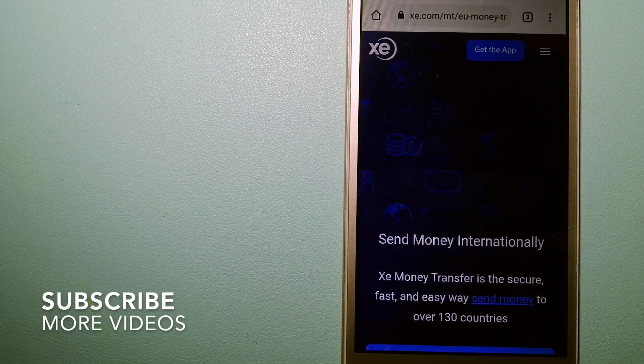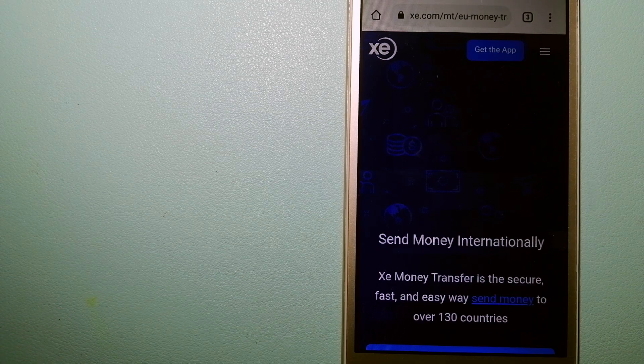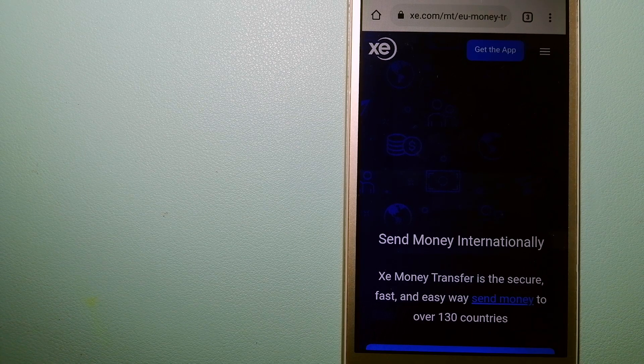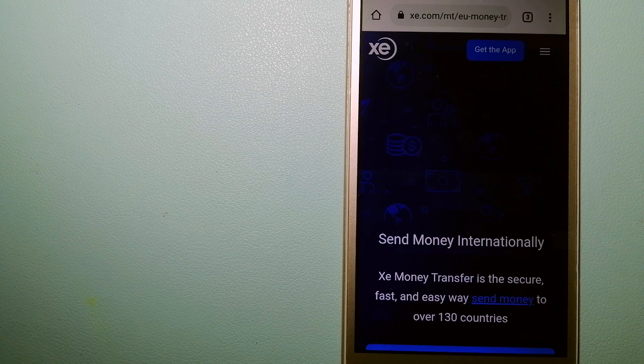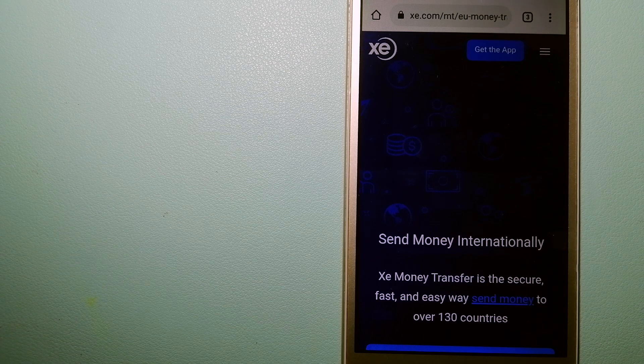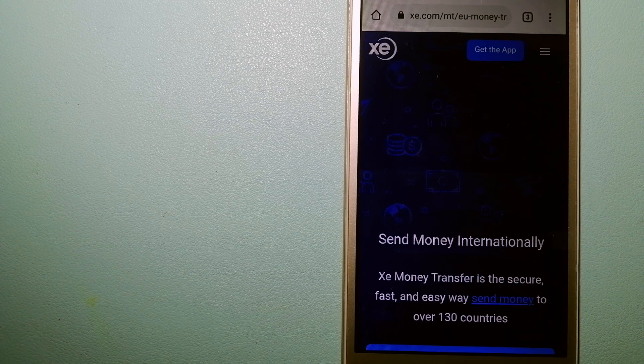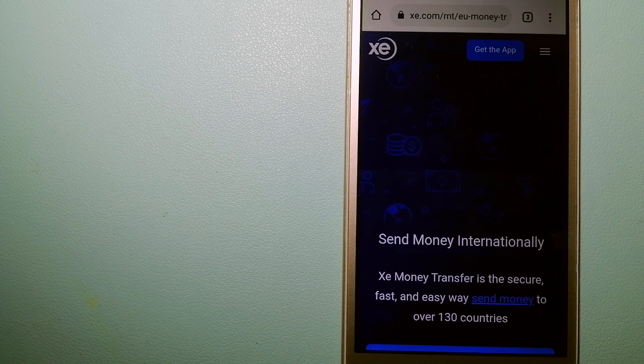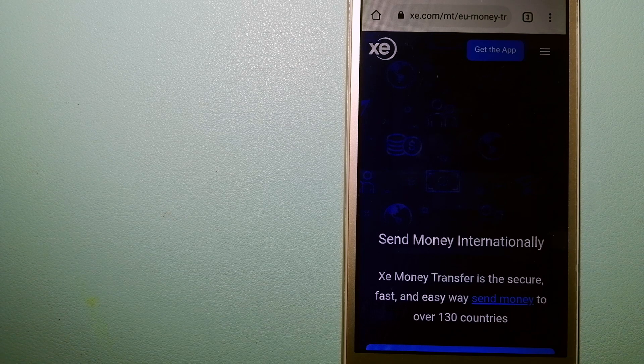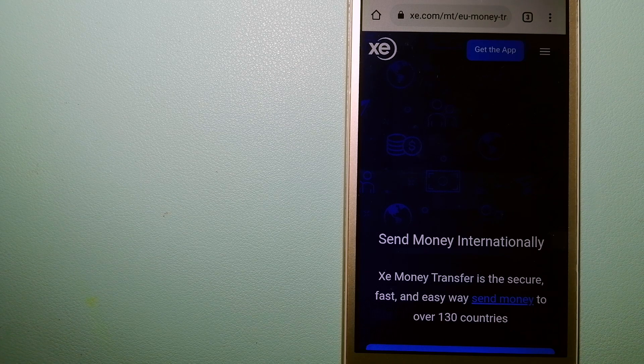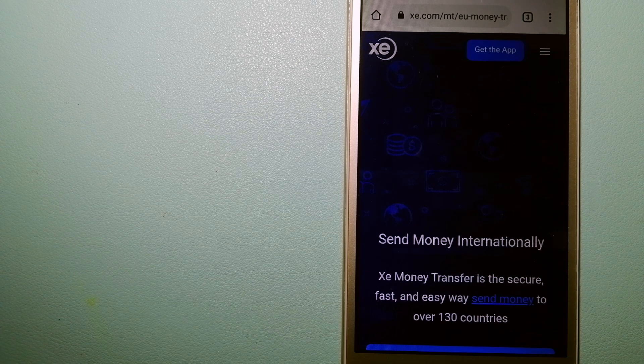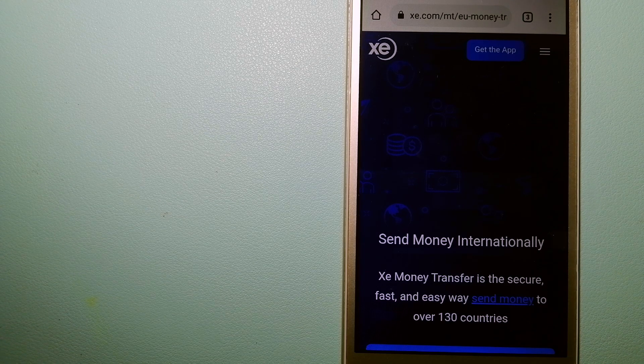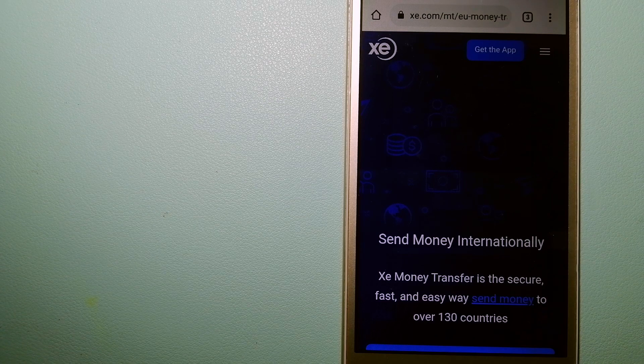Our first option is the XE Money Transfer. This is an online money transfer company that offers a cheaper and faster way to send money internationally. As a trusted and seasoned name in foreign exchange, they could be a good option for your international money transfer.